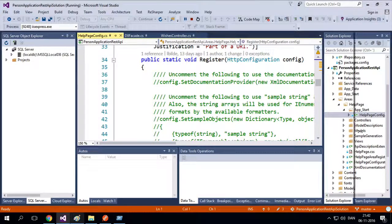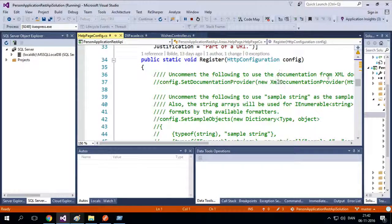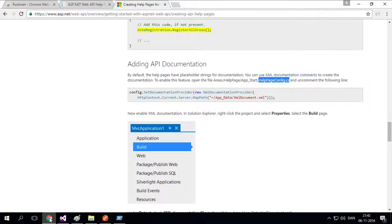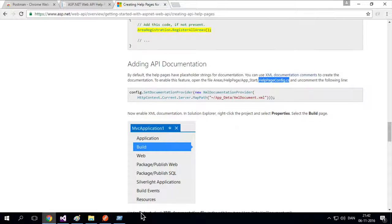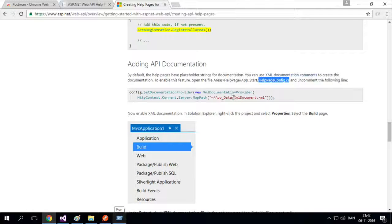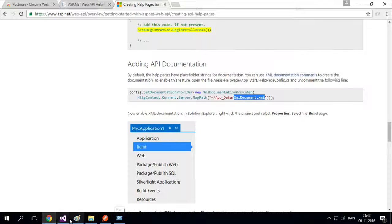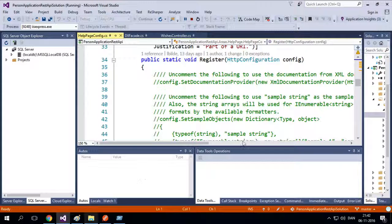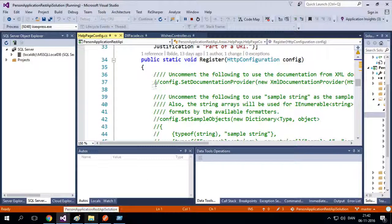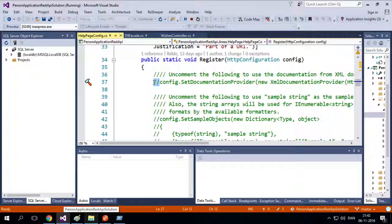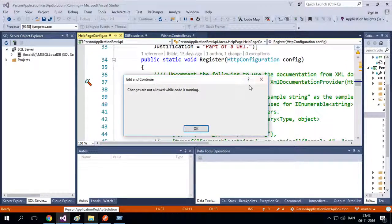There's something about setting a documentation provider. Let's see if that was the one they talked about. Set documentation provider XML documentation provider, yada, yada, yada. And he's putting in this area, XML document.xml. So let's have a look at what he actually wrote in here. I'll just comment this in first. That's what he says I need to do.